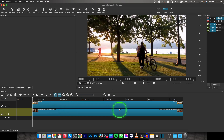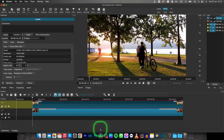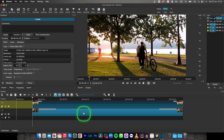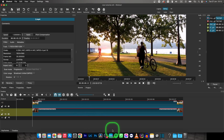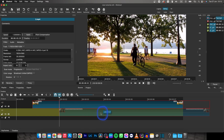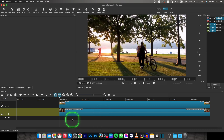But if you have, for example, three clips and you want to select only two of them, then click on the first one and hold Command or Control and select the second one. Now you can move only two clips and not worry about moving all of them.